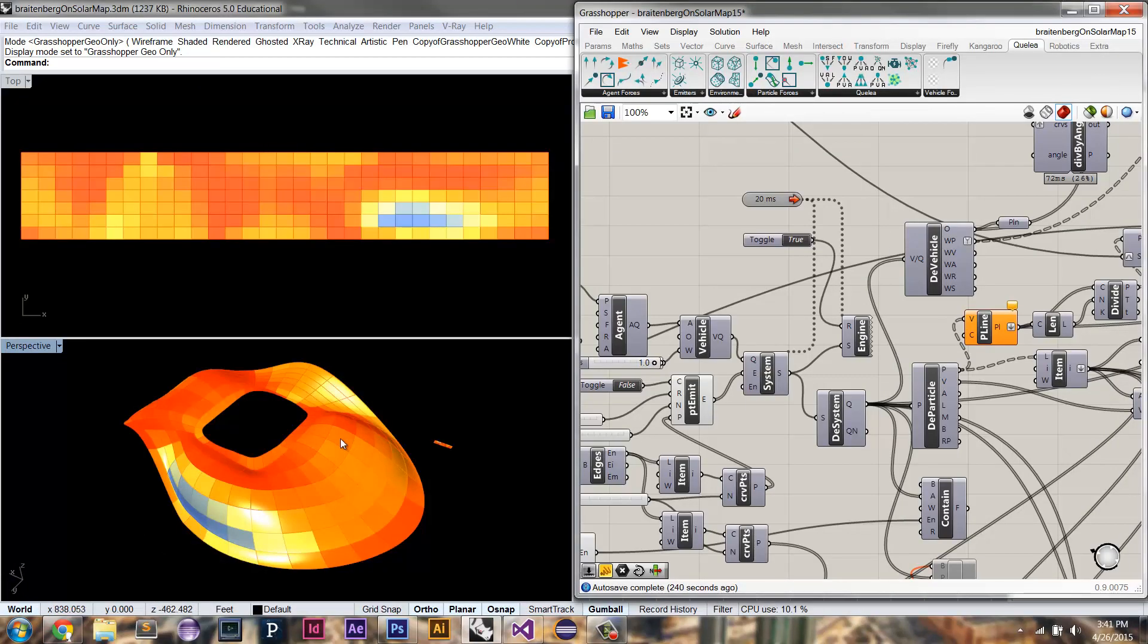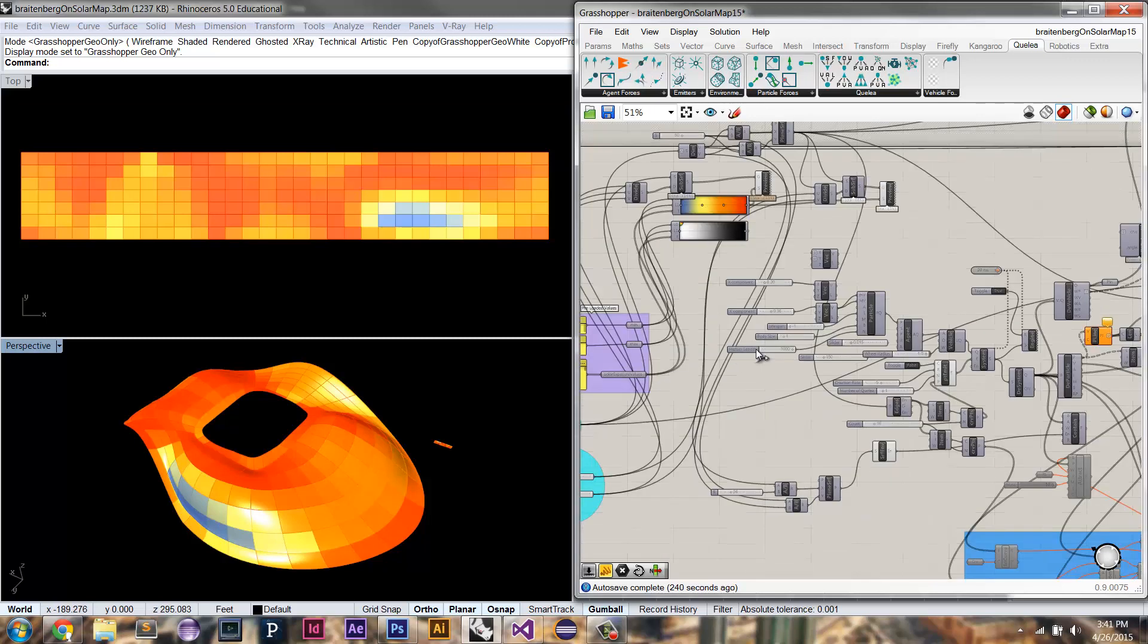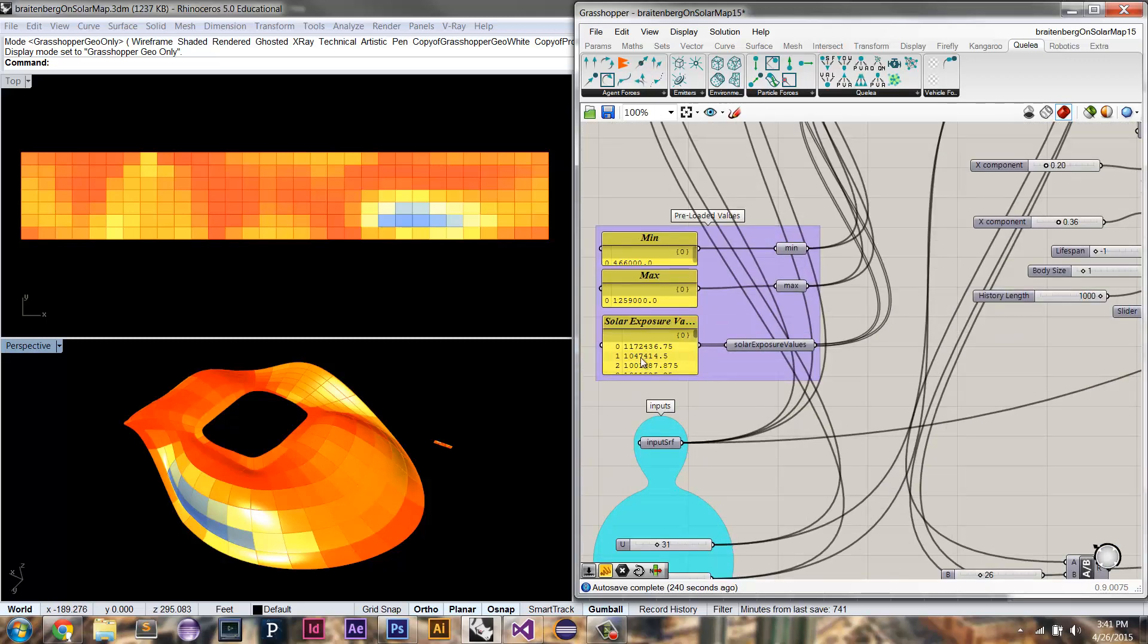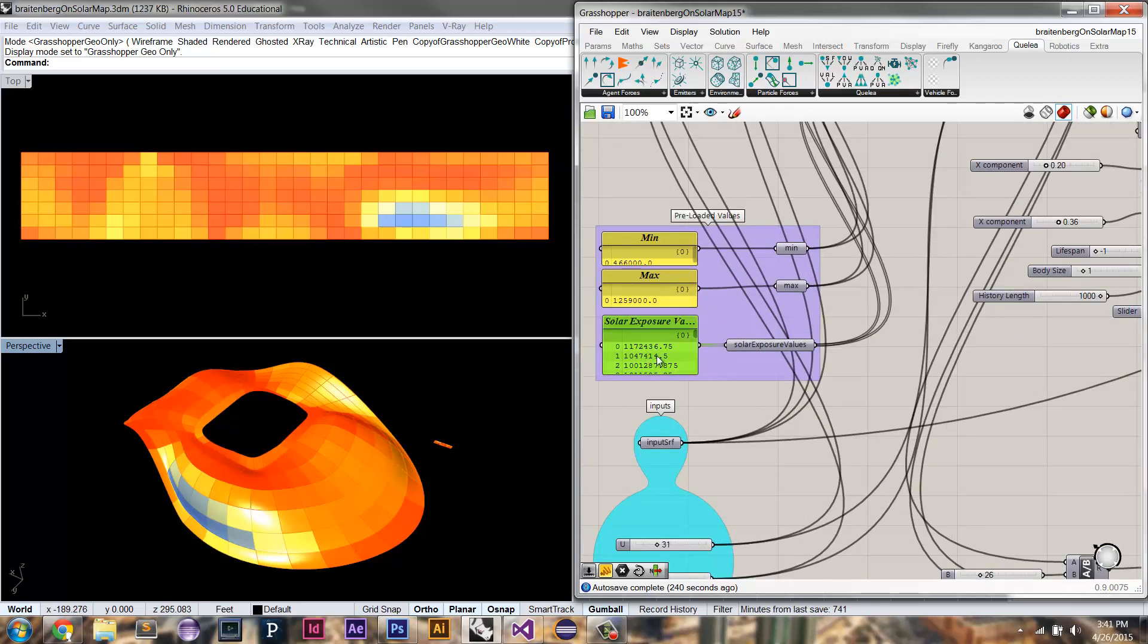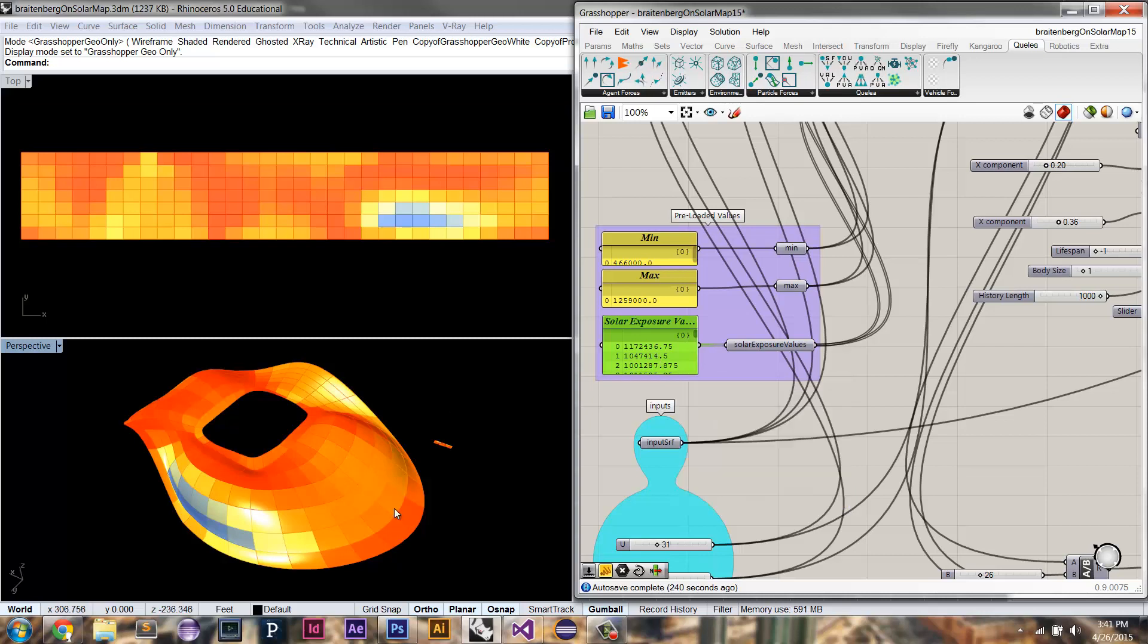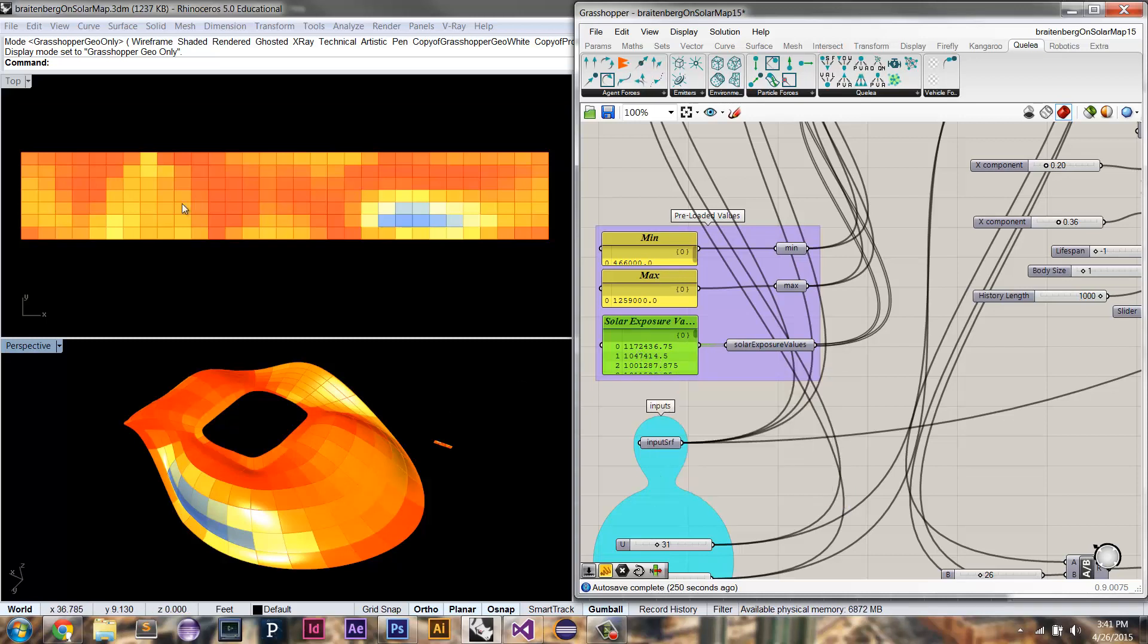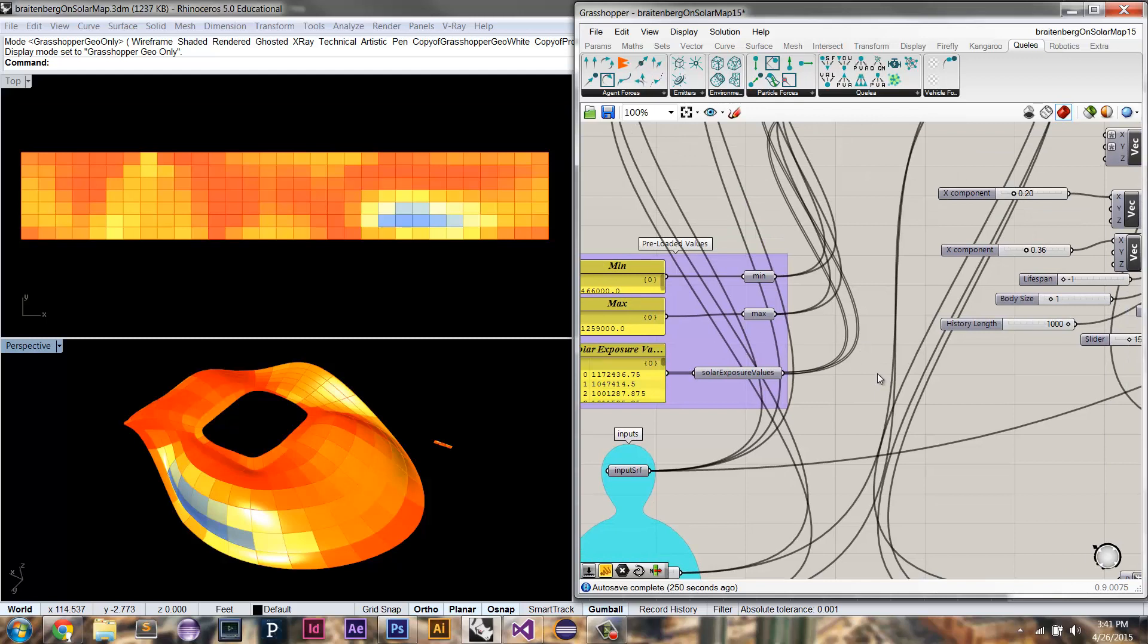So here I've just taken that solar analysis, which was done originally with Gecko, which got me these different solar exposure values for each one of these panels. And I've unrolled that using the UV values into a plane because Brattenburg vehicles work currently only in 2D.